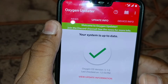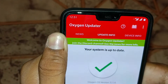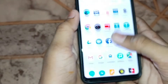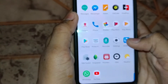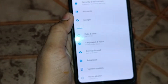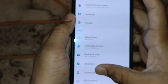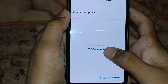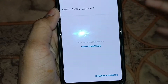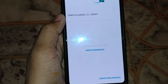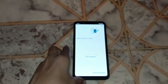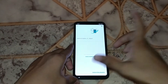My system is already up to date, so if you check for update in Settings under System Update, it will show 'your system is up to date.' If you haven't updated and want to, you just need to download the Oxygen Updater app.